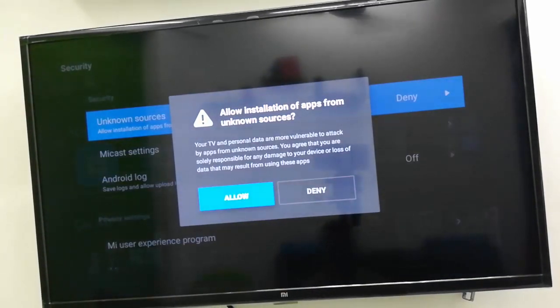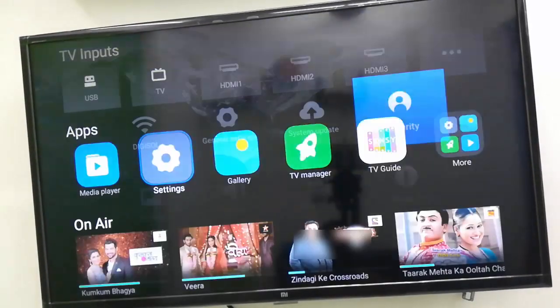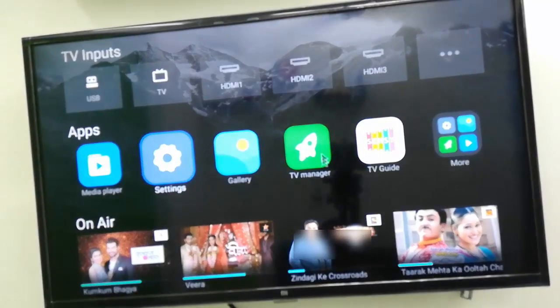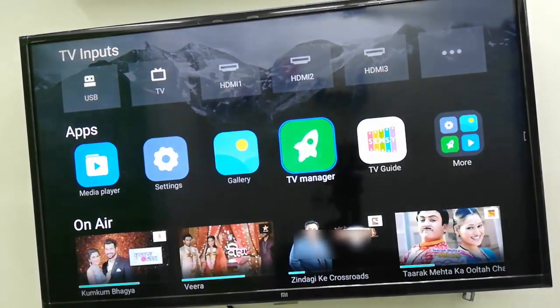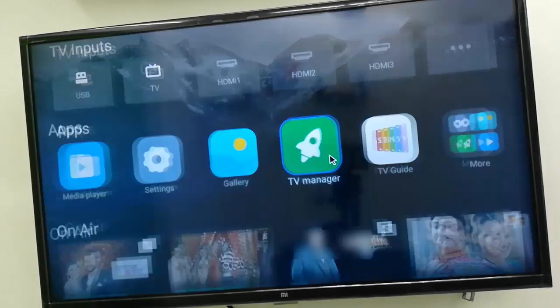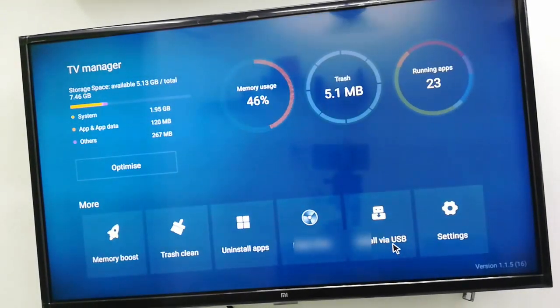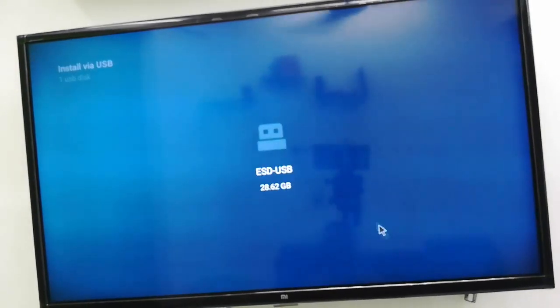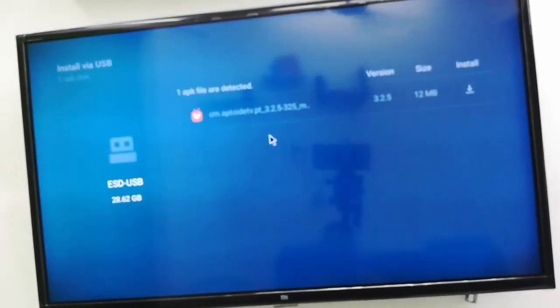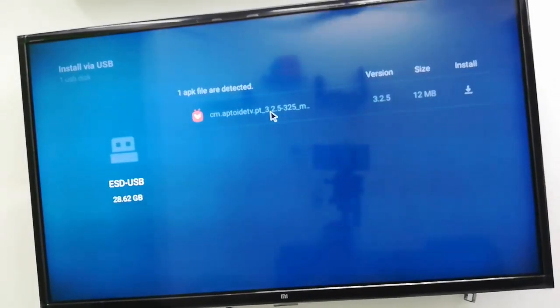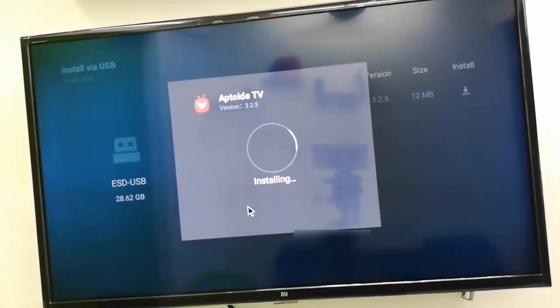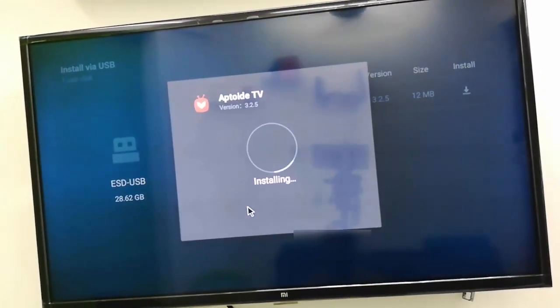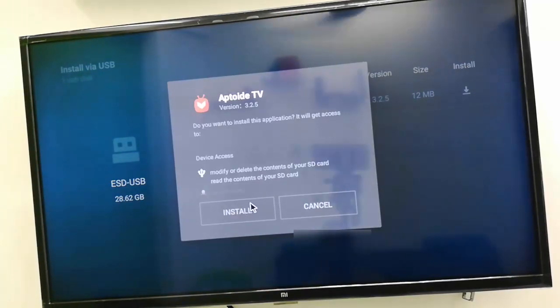Now come back, go to TV Manager and now select the install via USB. Select the USB and install this Aptoide app to your Mi TV simply. Don't be confused, it's a very simple method to install apps. Let's do install.